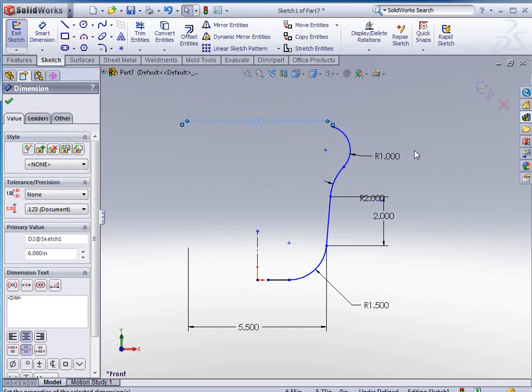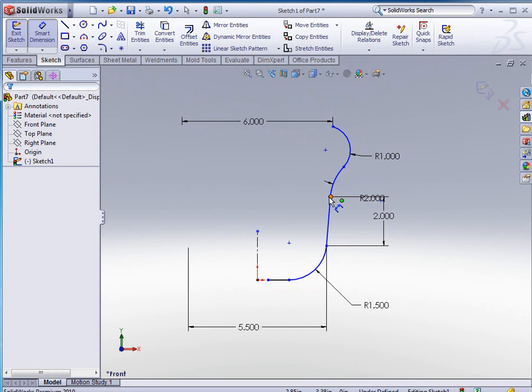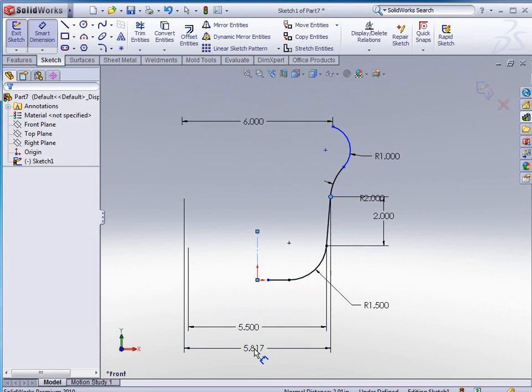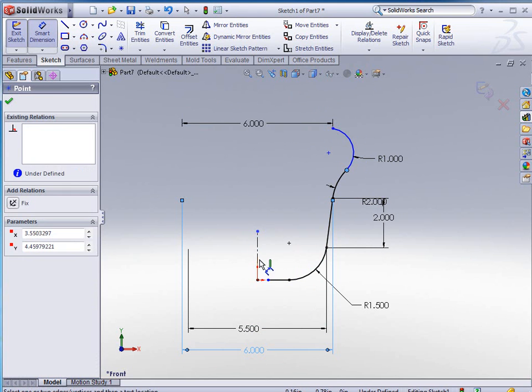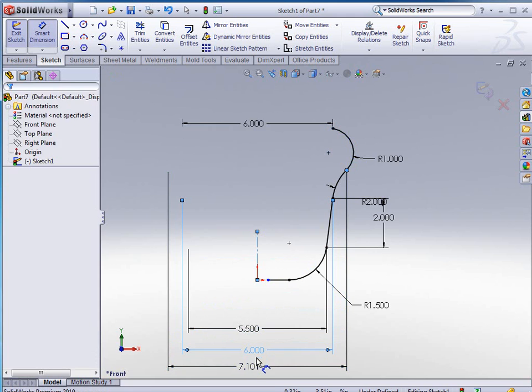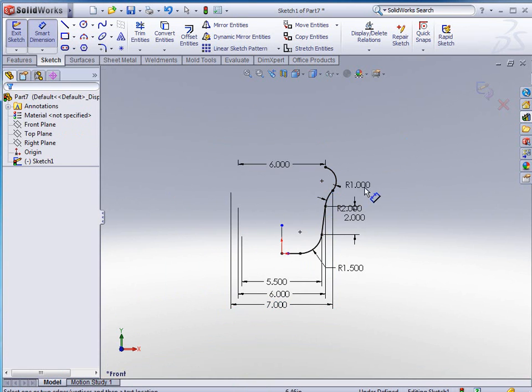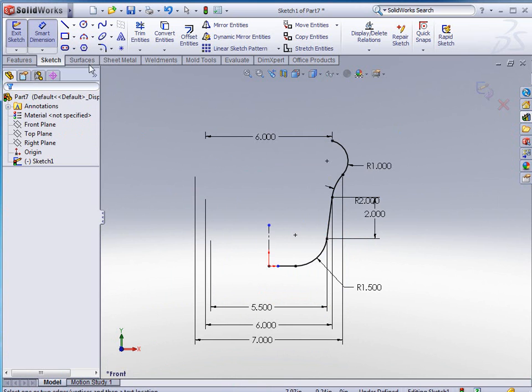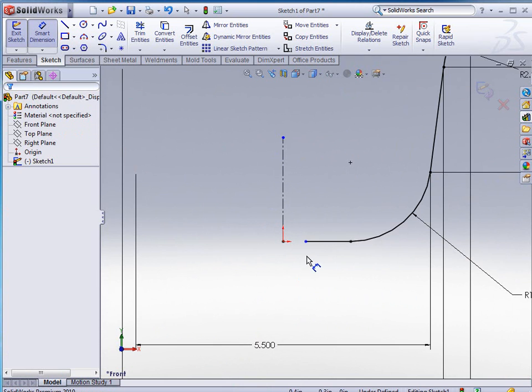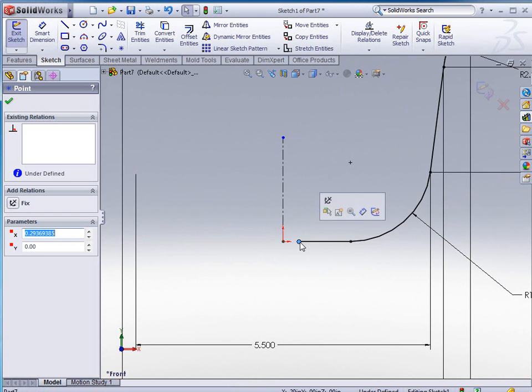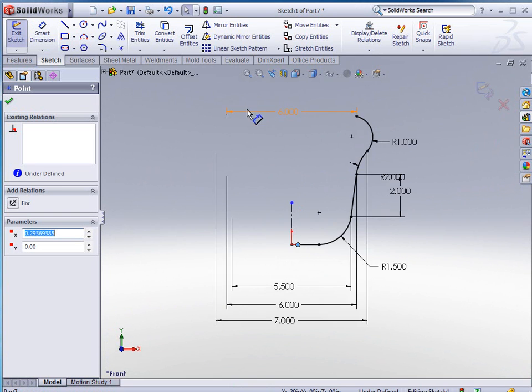Okay, so we've got something like that. Let's finish this thing up so that we have a fully defined sketch. At this point, notice that we left a space here. This works best whenever you're doing lofts and sweeps or revolves in surfacing.